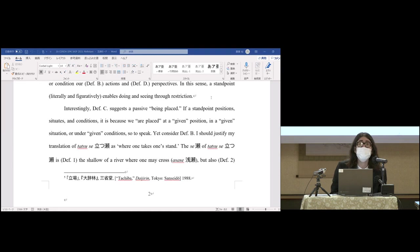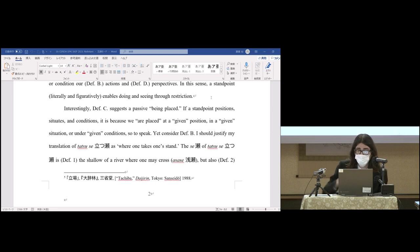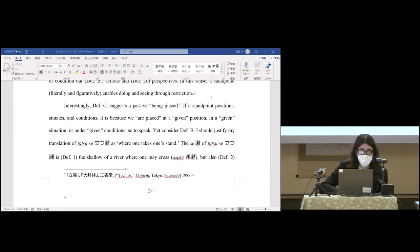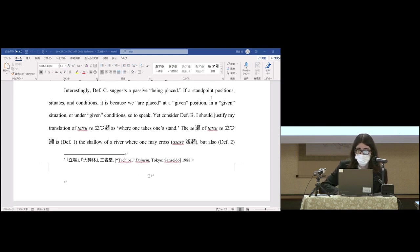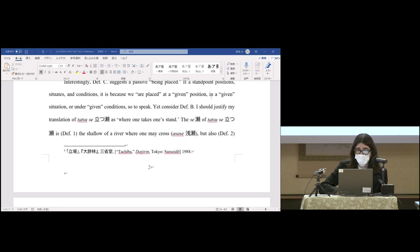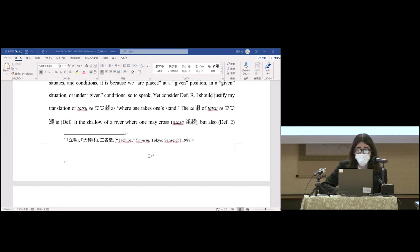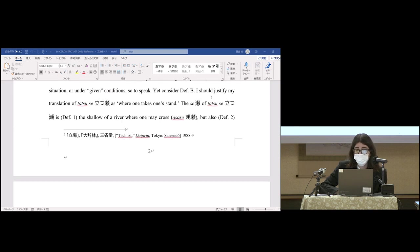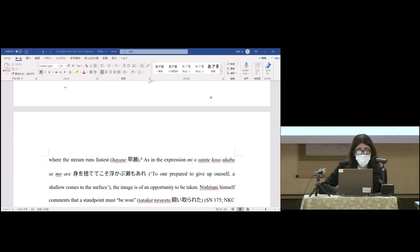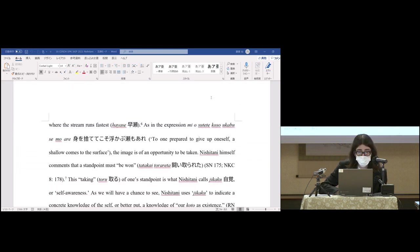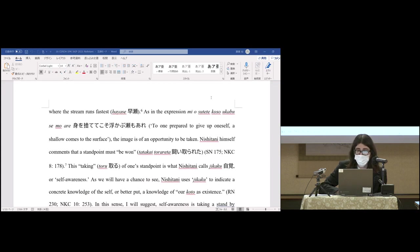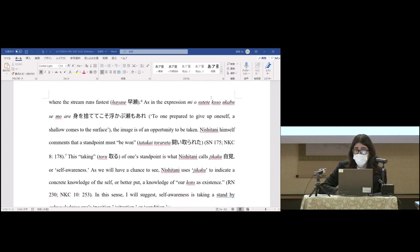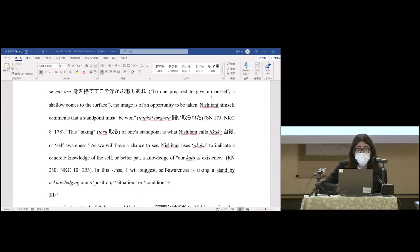Yet consider definition B—I should justify my translation of tatsusei as 'where one takes one's stand.' The 'se' of tatsusei is the shallow of a river where one may cross, but also where the stream runs fastest. The image is of an opportunity to be taken: to one prepared to give up oneself, a shallow comes to the surface.